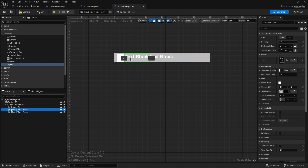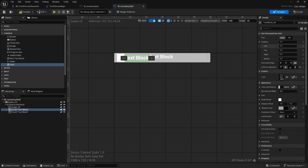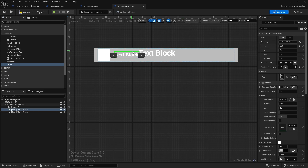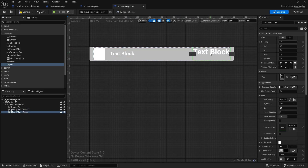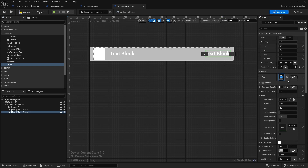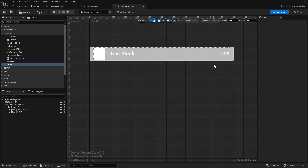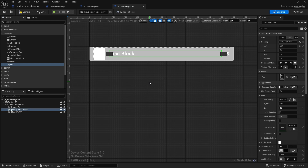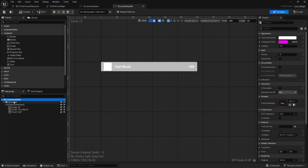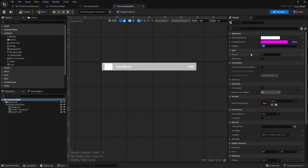The text block for the name is going to be center-aligned vertically. I'll add a little padding on the left — about 20 — so it doesn't butt up too close to the image, and I'll change the font size down to 16. I'll set it to fill the available space. For the quantity, also font size 16, center-aligned vertically, and right-aligned in justification — it'll eventually show something like 'x99' indicating how many of the item we have. Then I'll add padding of 5 all around the slot.